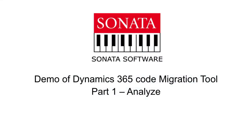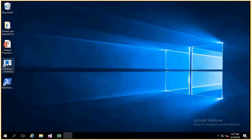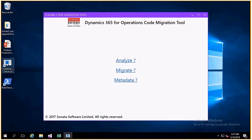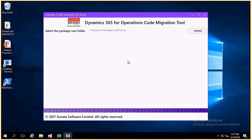A quick demo of how the Sonata Dynamics 365 Code Migration tool analyzes existing AX code. We open the tool and choose the Analyze option.